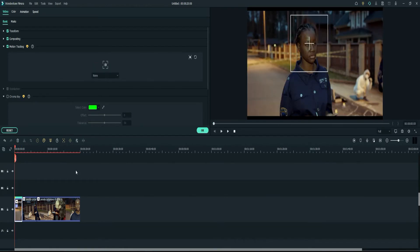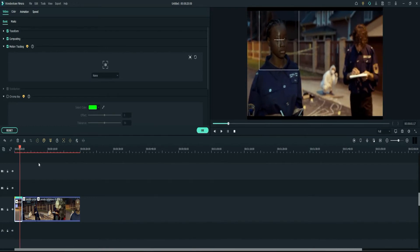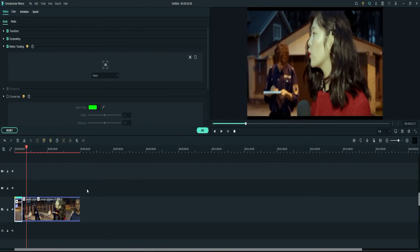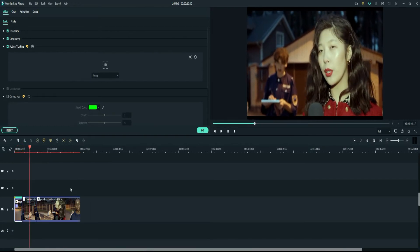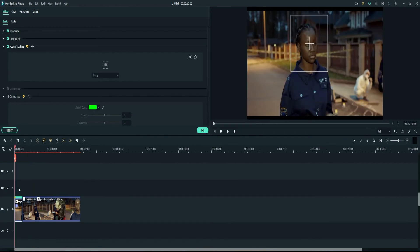And as you can see, let me play it here. It did pretty good with tracking her.